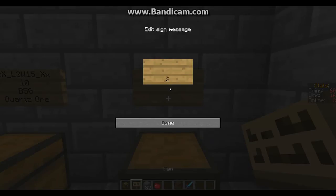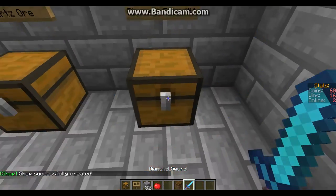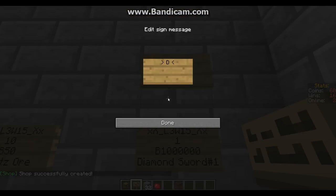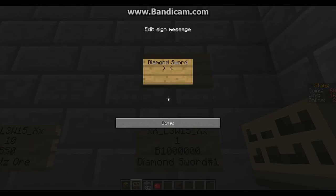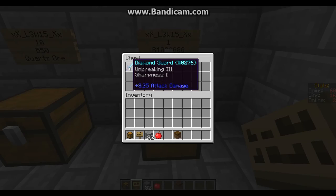So you'd enter 276 hashtag 1, people can buy it for — that's 100,000 or a million — and they can buy one. That now comes up as a diamond sword and you can put that in the chest and just tell people: Diamond Sword with Unbreaking 3 and Sharpness 1, so then people know it's an Unbreaking 3, Sharpness 1 sword.